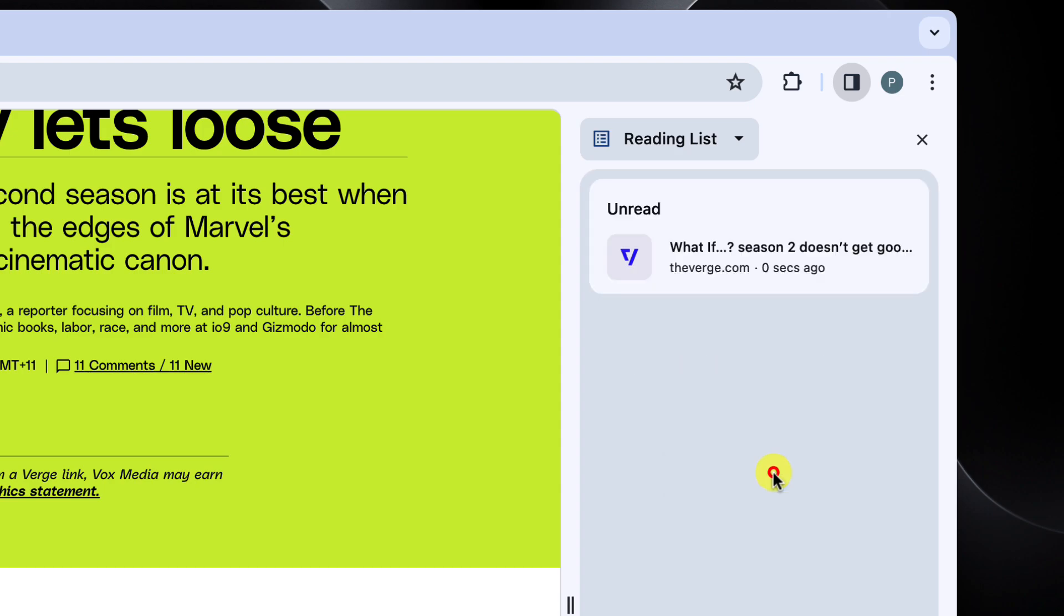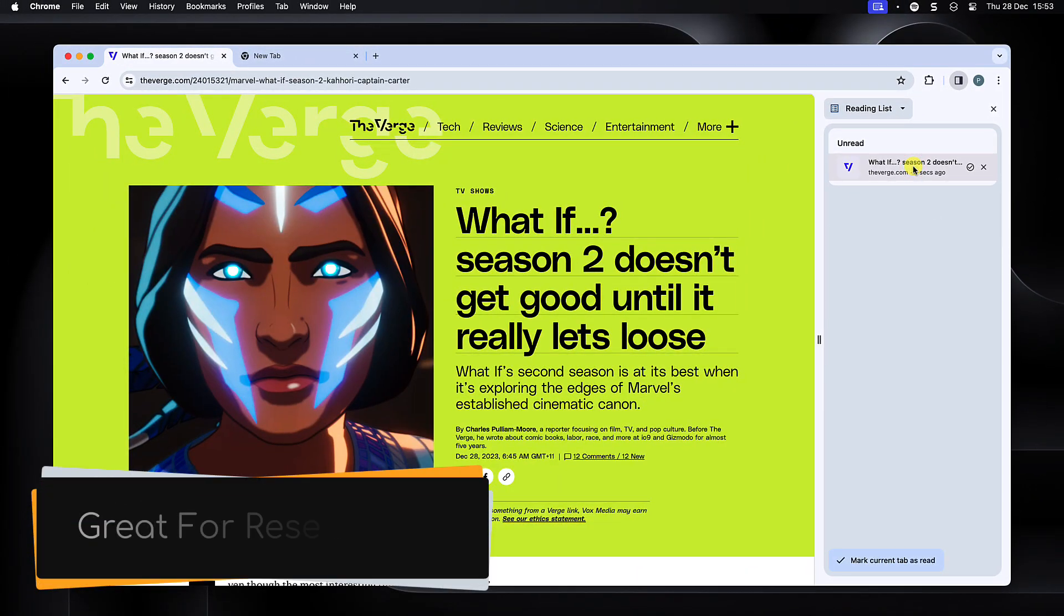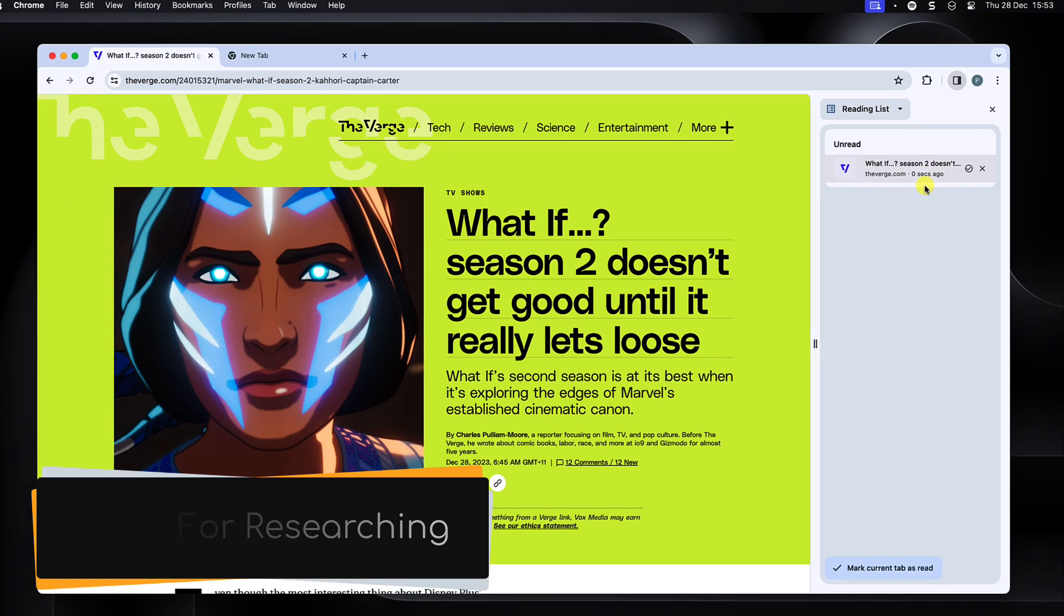To add this site, I simply click the add current tab button. In order to go to any of these sites in my reading list later, I just have to click on the site in the reading list. Once I am done with it,